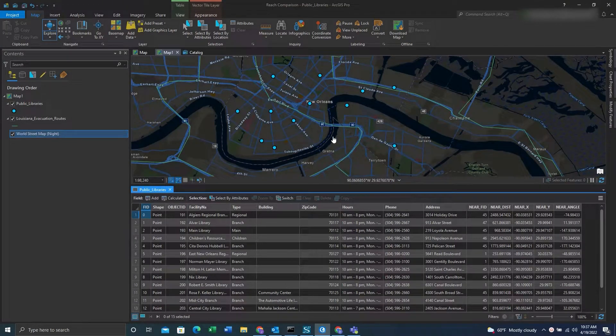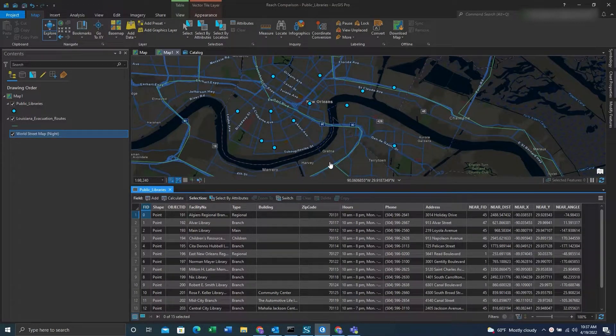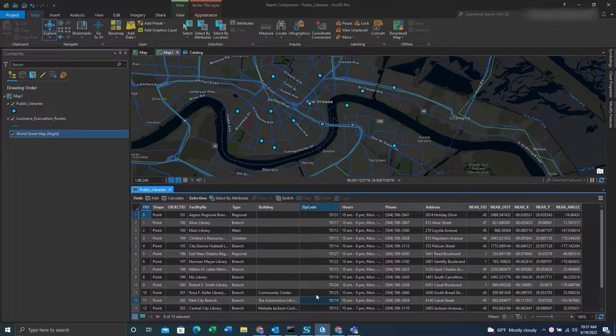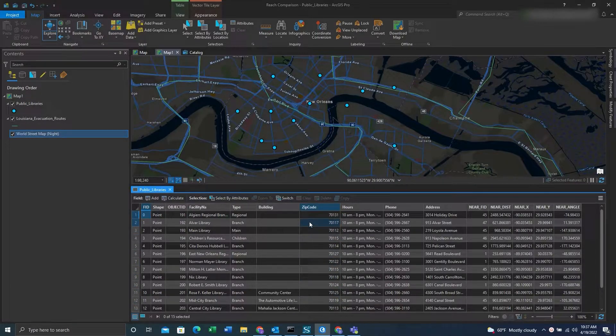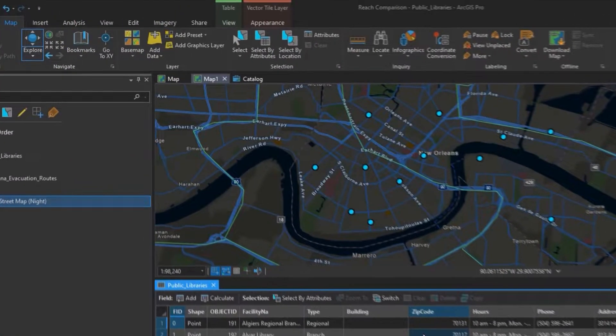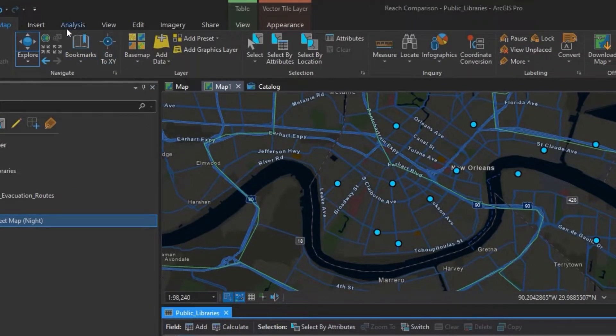Hey folks, today we're going to work on identifying duplicates using the frequency tool. So let's say we have a particular field, in our case zip codes, where we know there are some duplicates.